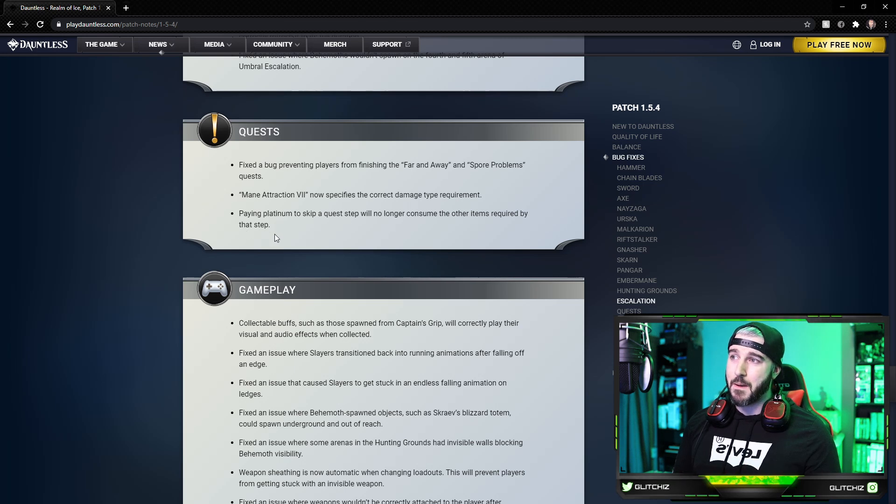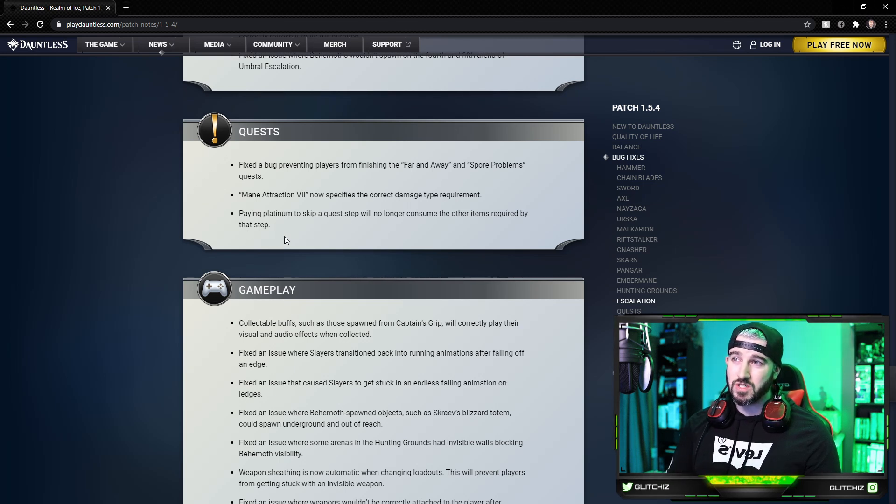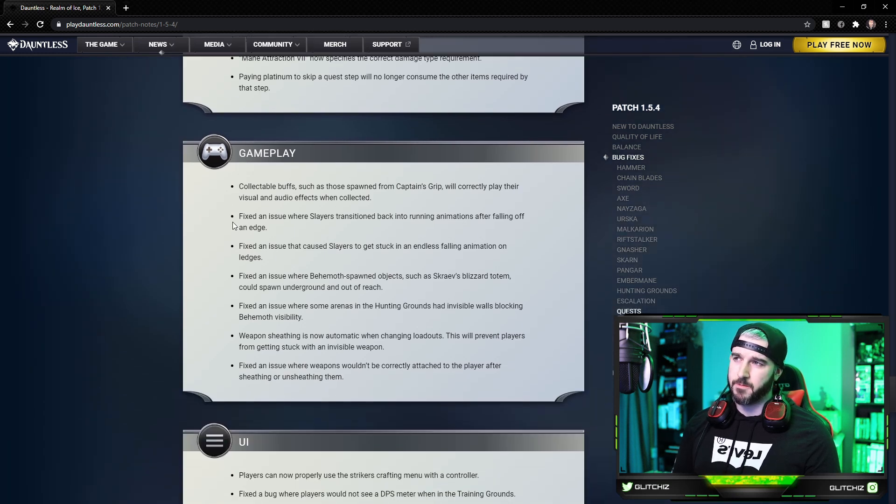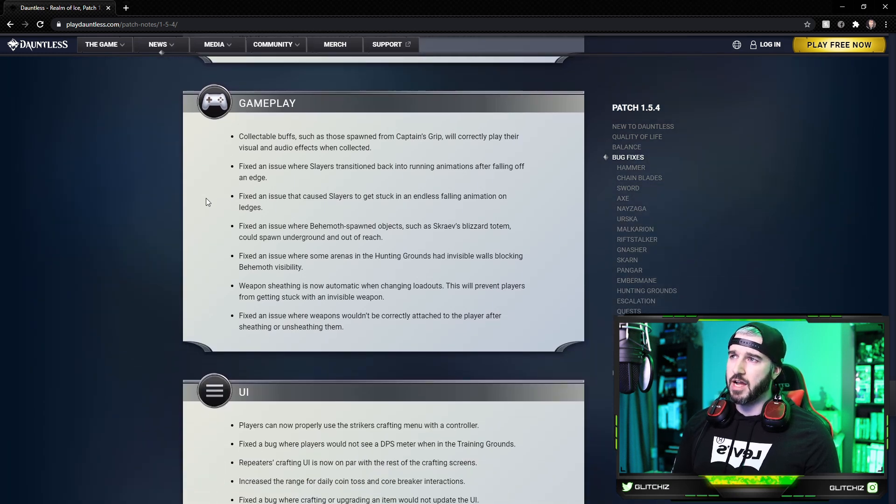And lastly, paying platinum to skip a quest will no longer consume the other items required for that step.